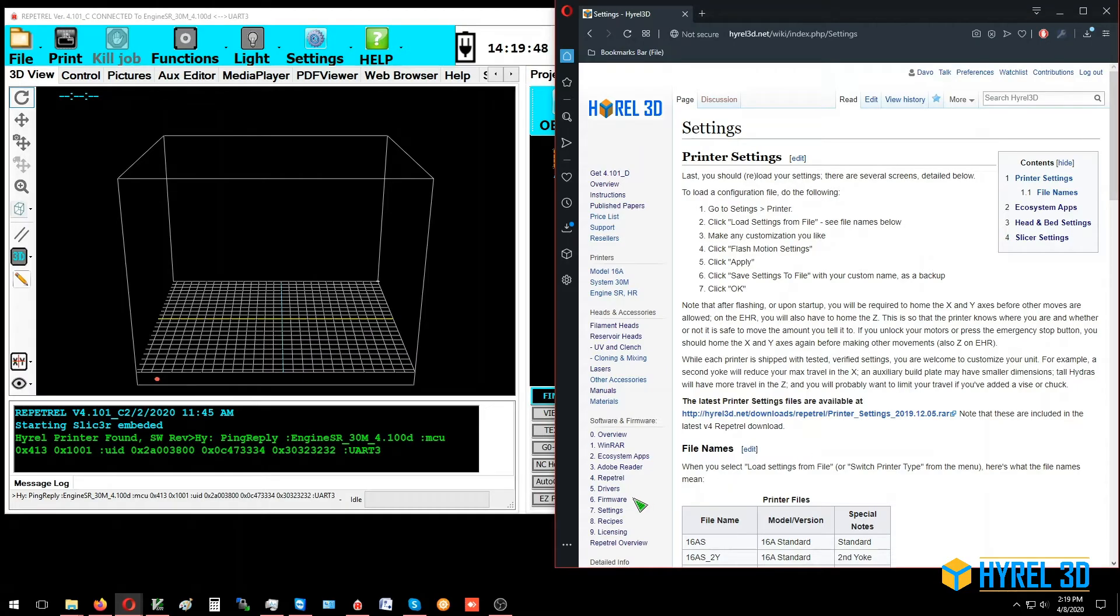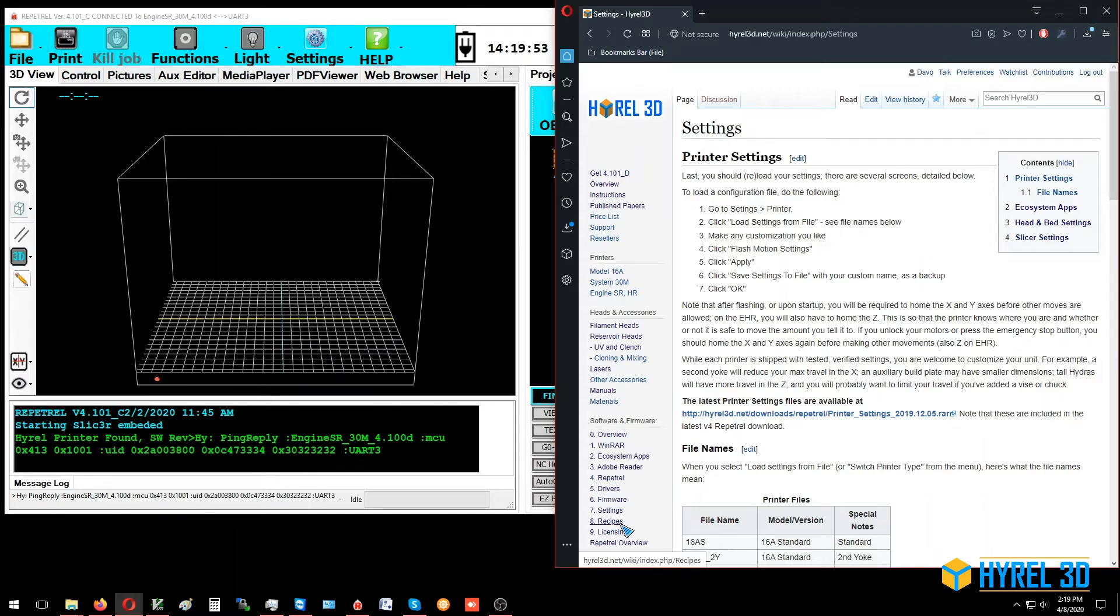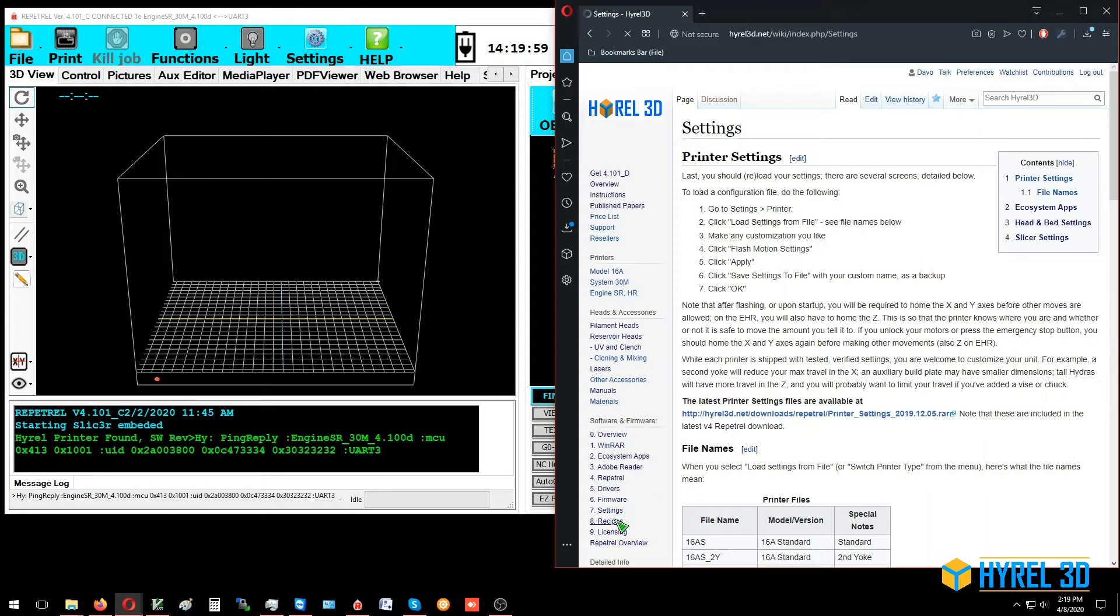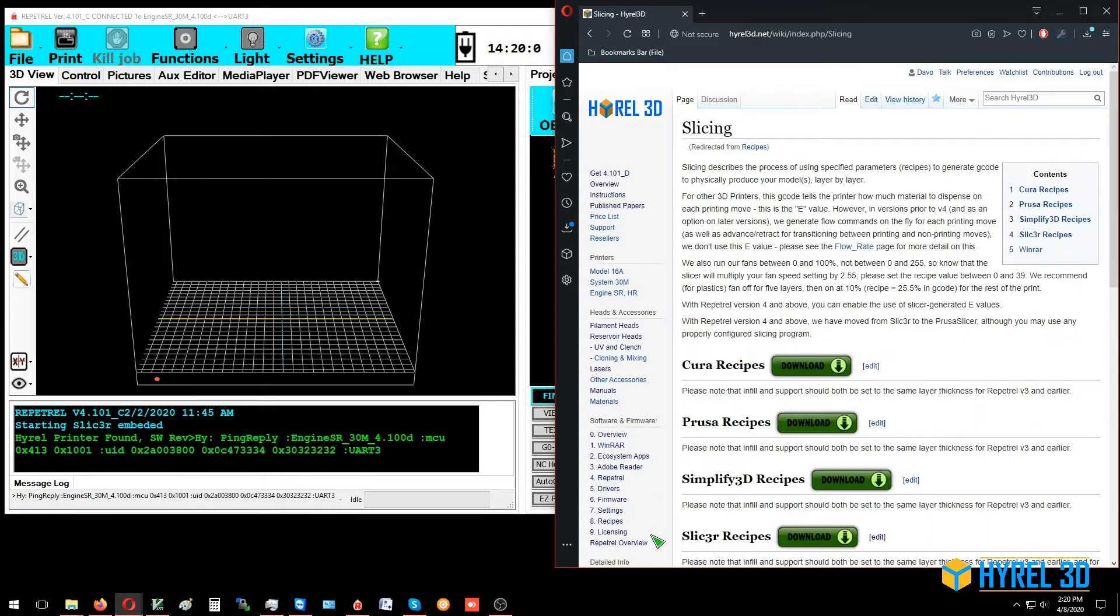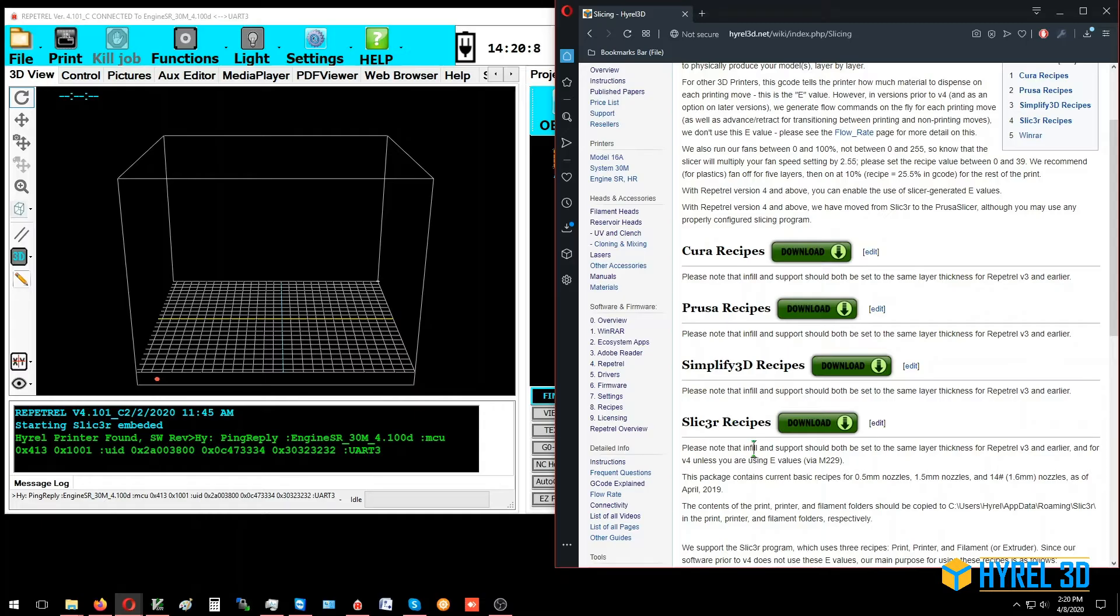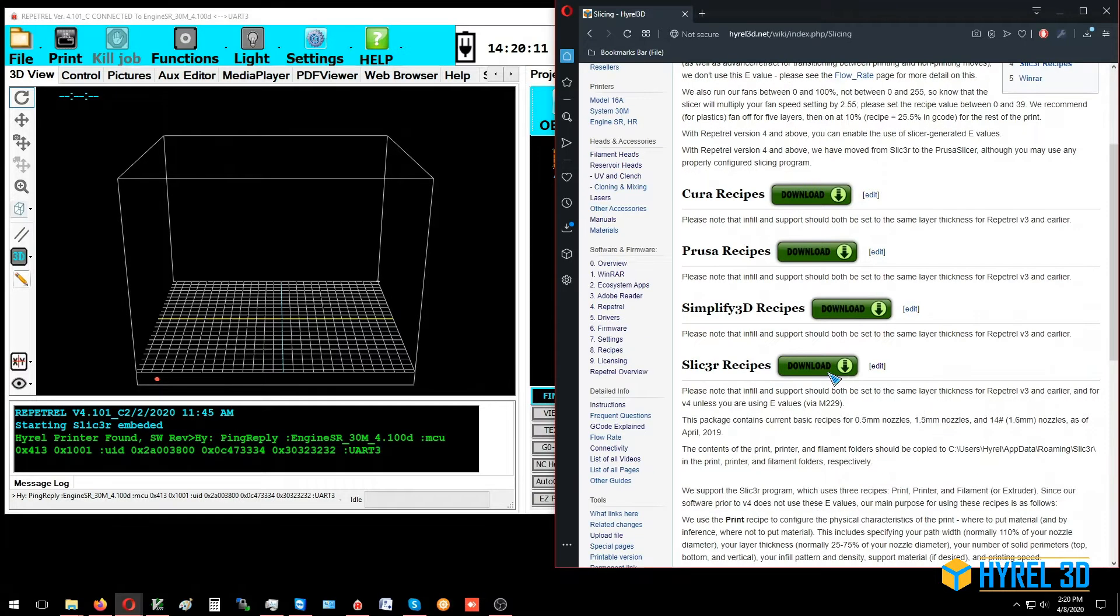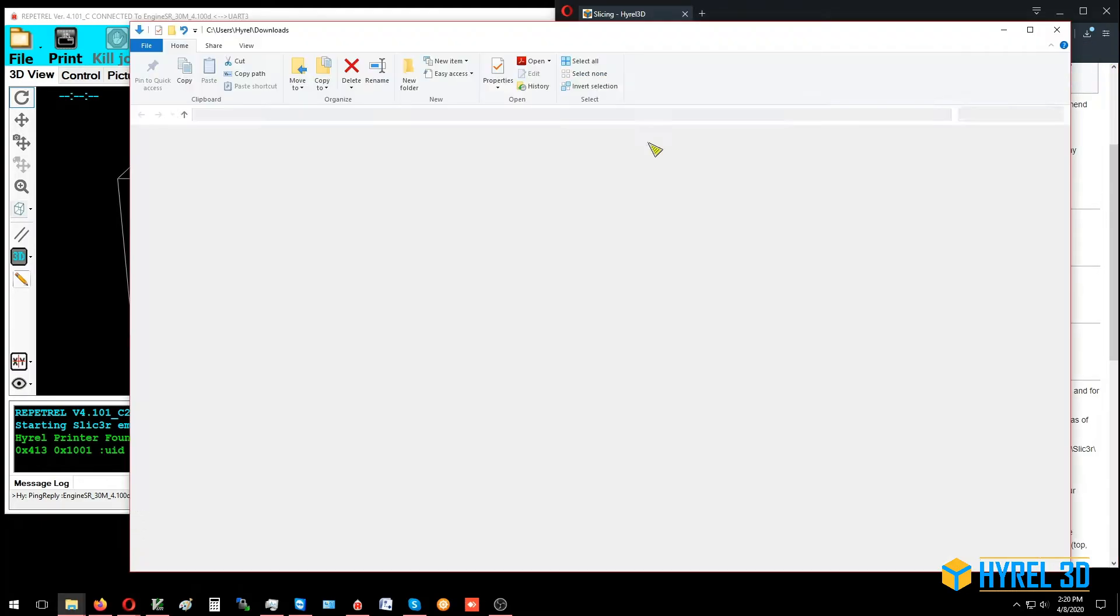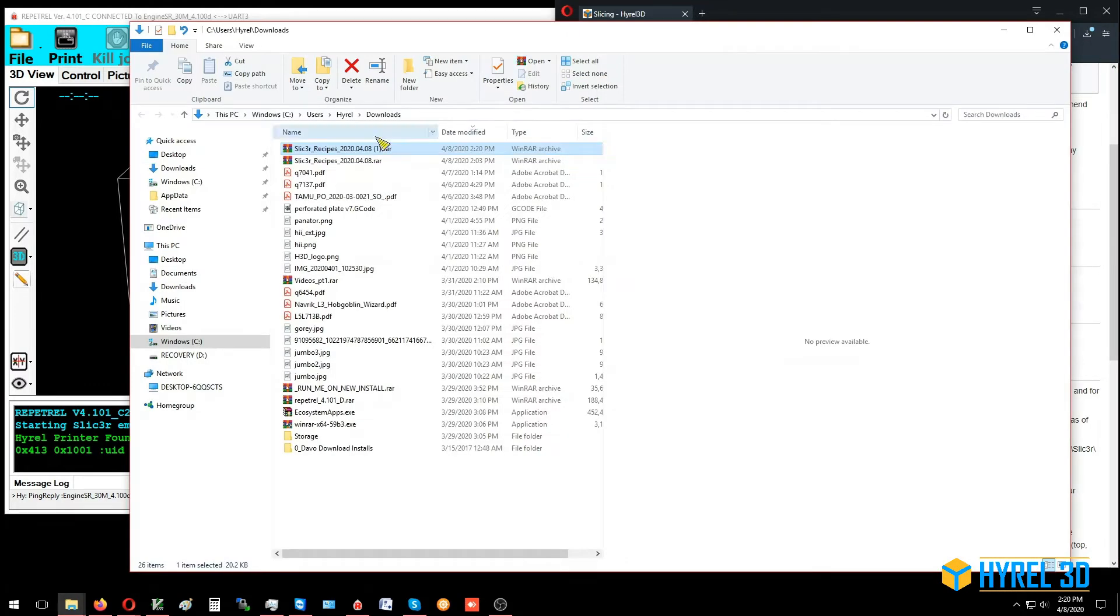In the last video we talked about settings and making sure all your settings were good. This is number eight, the recipe. On Hyrel3D.net under software and firmware, we're going to click on recipes. You can see here we have recipes for Cura, for Prusa, for Simplify3D, but we're going to talk about the Slicer or Slic3r recipes today. We're going to download these recipes.